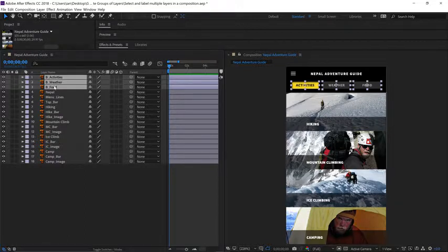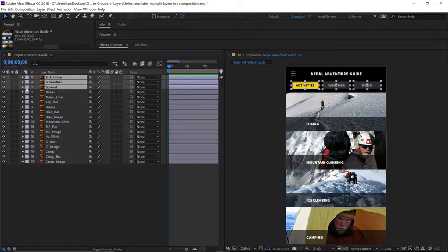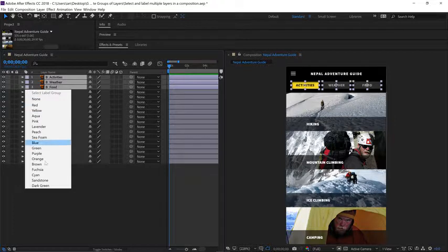To group these visually, go to the left side of the timeline, and you'll see label colors. Click on any one of the labels, and let's change the color to orange.